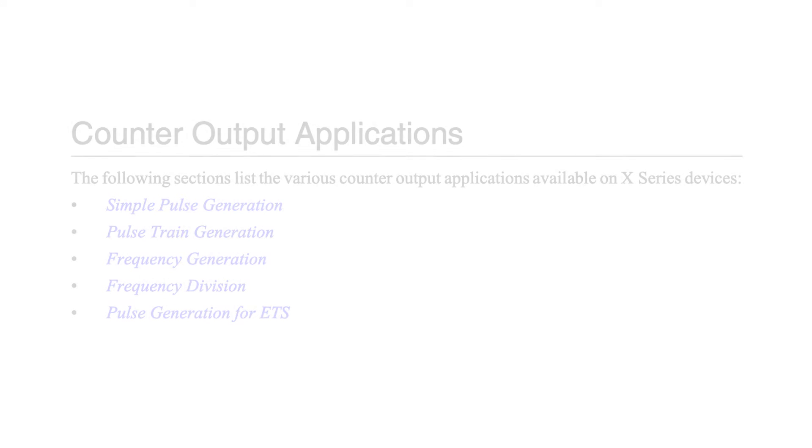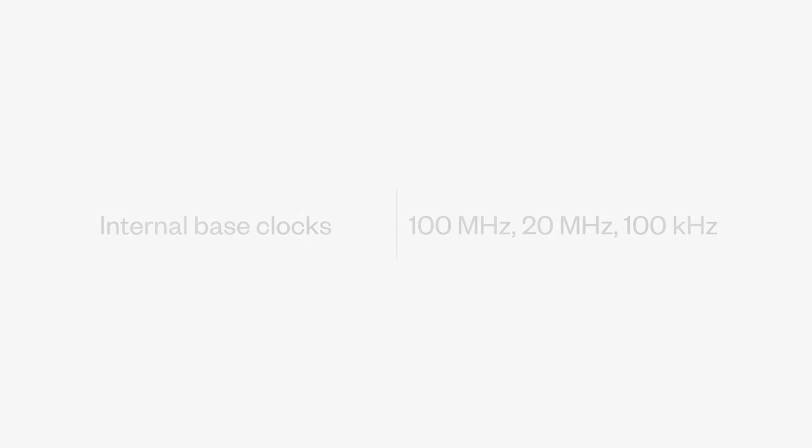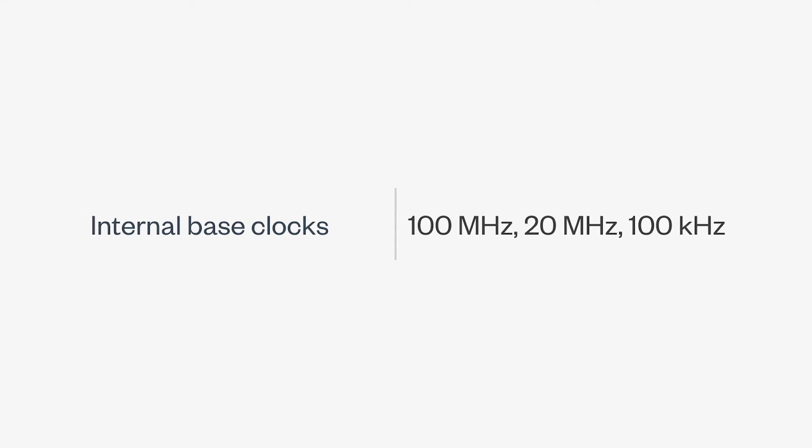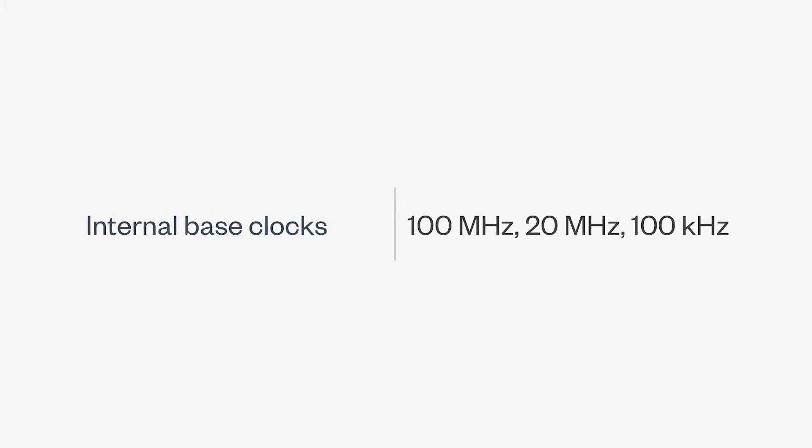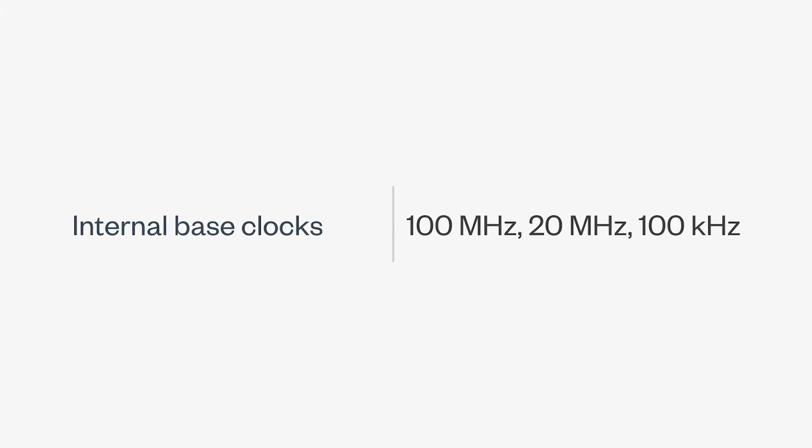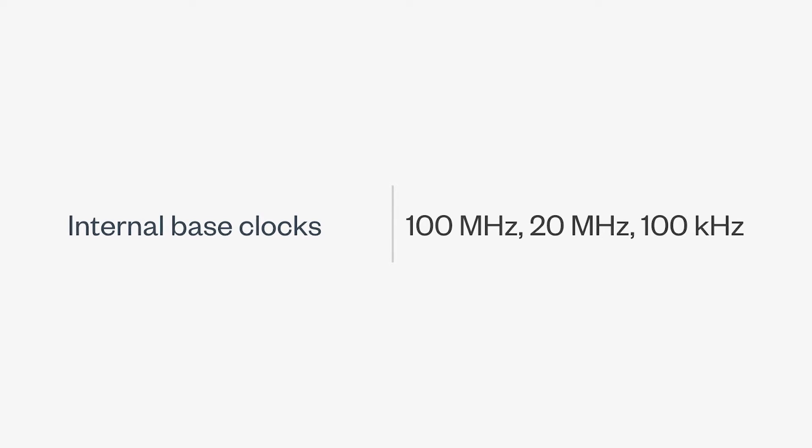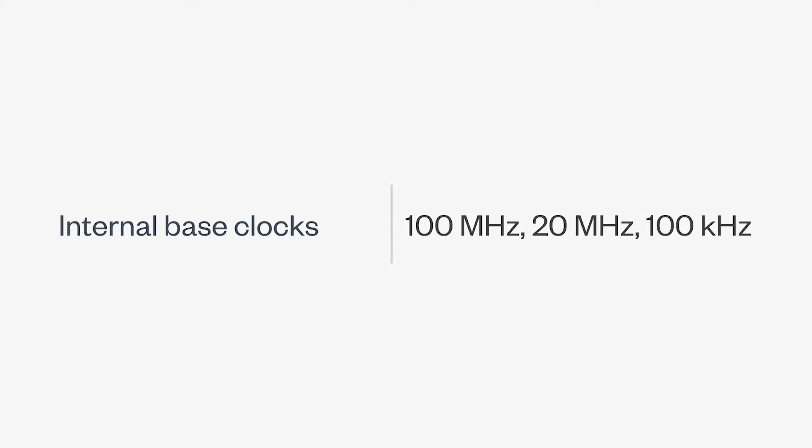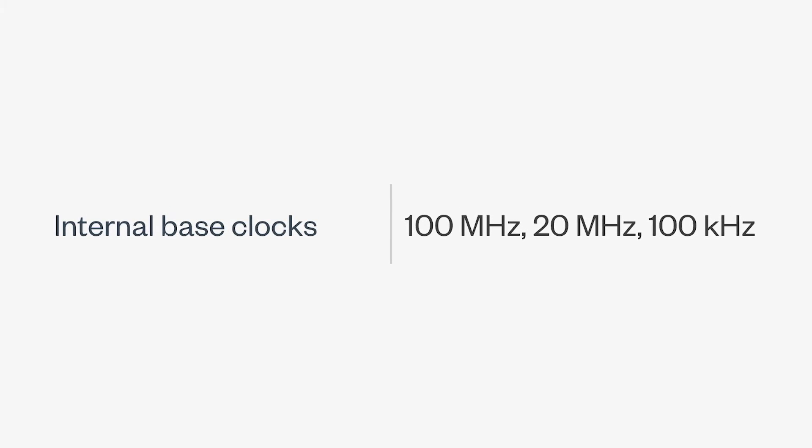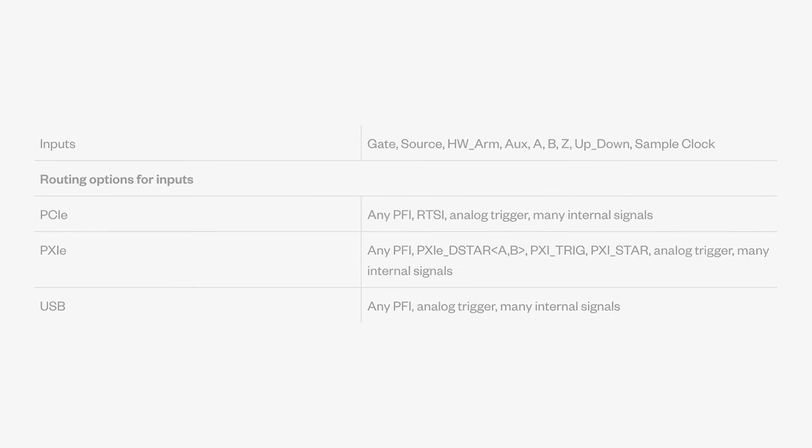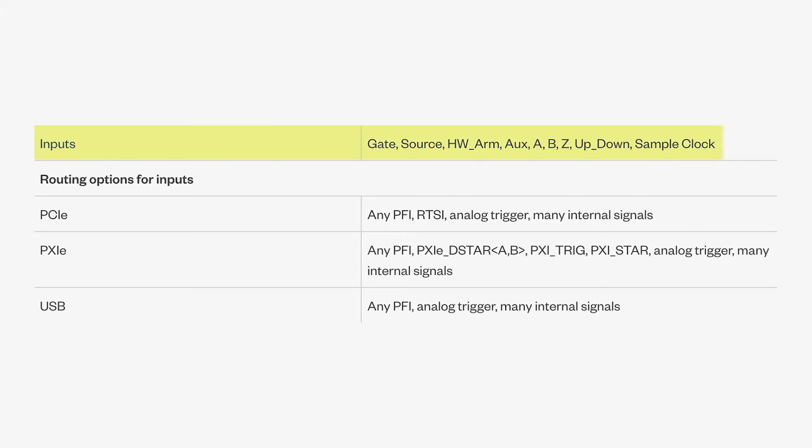Diving deeper into the technical specifications, the USB 6361's counters timers are supported by base clocks with frequencies ranging from 100 kHz to 100 MHz. Additionally, these counters timers offer versatile input options including gate, source, and aux, with routing options for inputs like analog trigger and internal signals, ensuring seamless integration into various data acquisition systems.